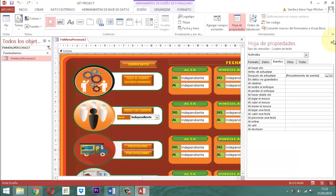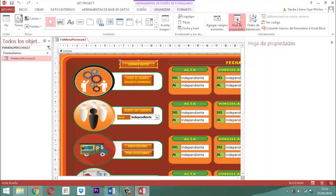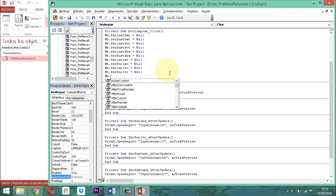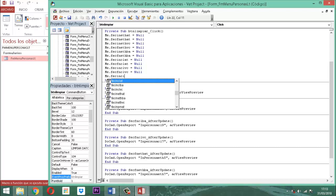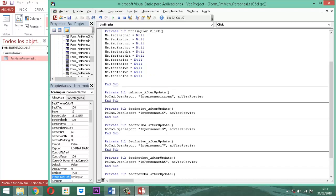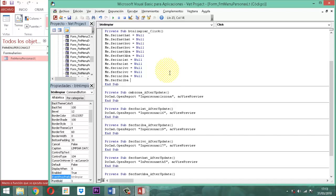Nos falta limpiar. Vamos al botón de limpiar datos, hoja de propiedades. Activamos el procedimiento de evento generado en la propiedad al hacer clic, y simplemente escribimos: Me.FechaNClBa = Null y Me.FecFNClB = Null. Grabamos. De esta manera concluimos el proceso del cliente.